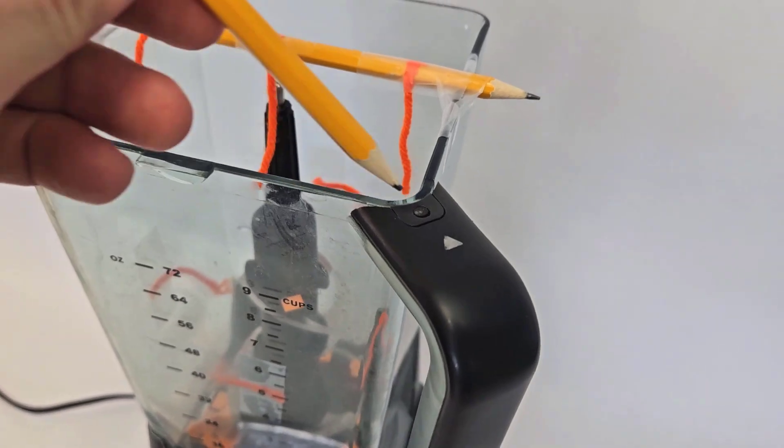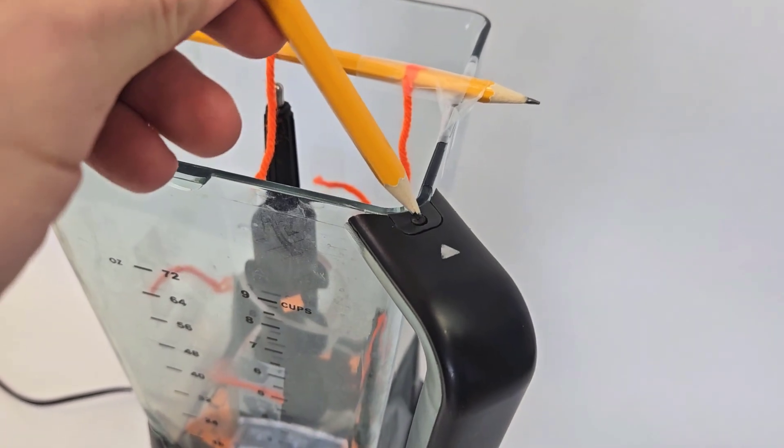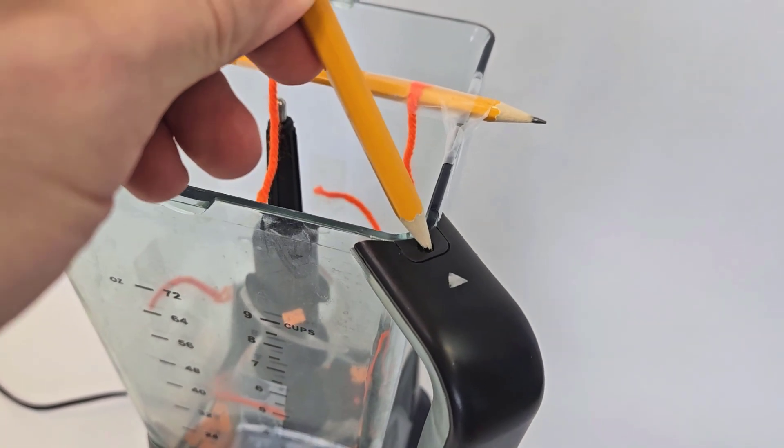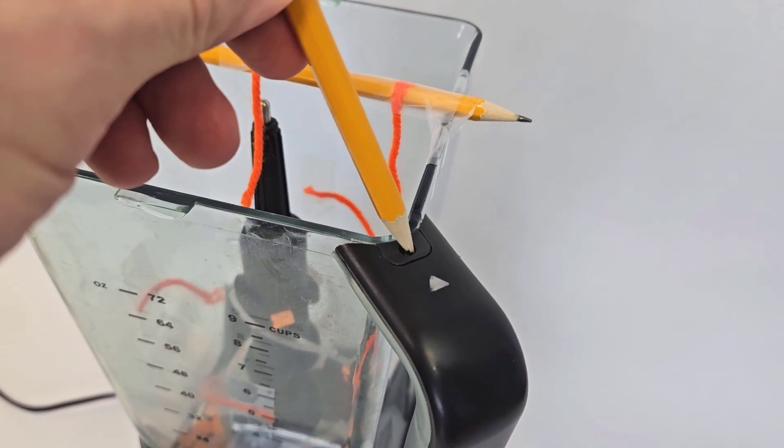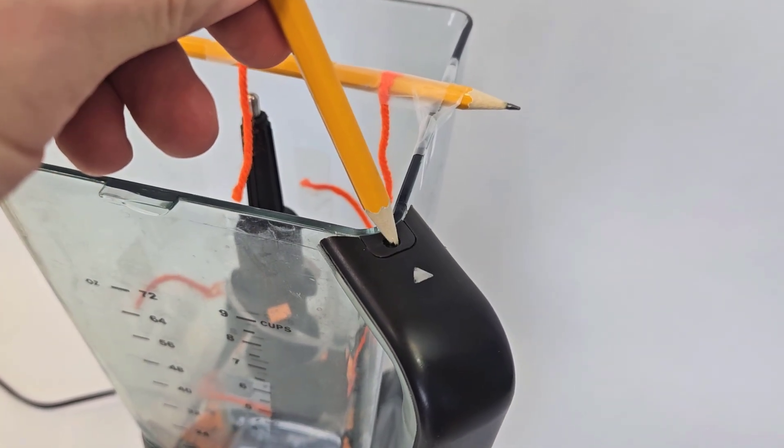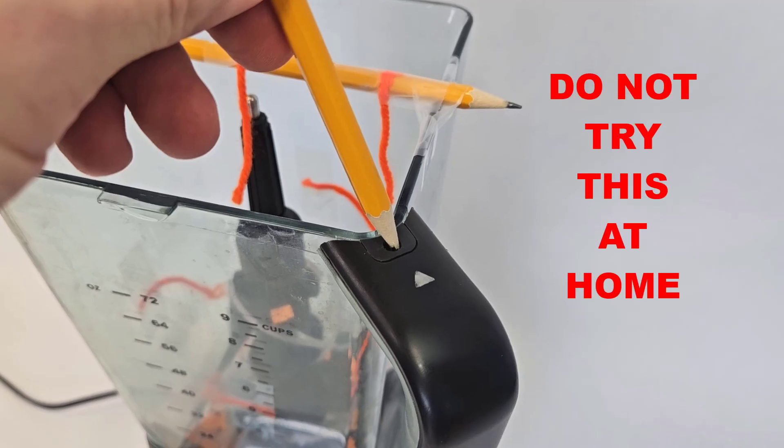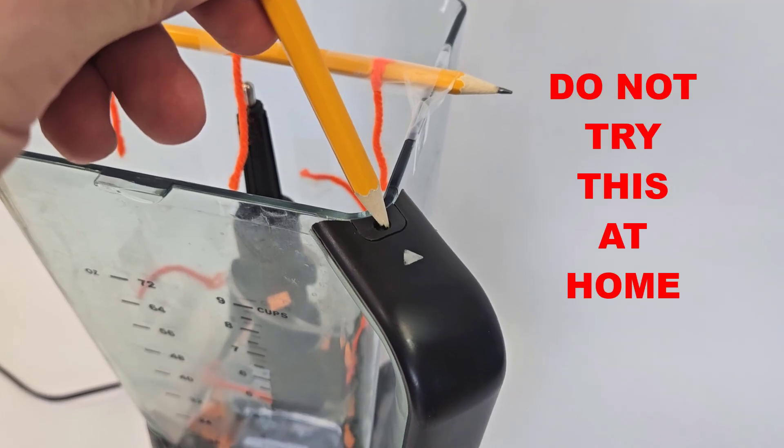Note that I had to bypass the safety mechanism on my blender that normally prevents it from operating without the lid on, so please do not try this at home.